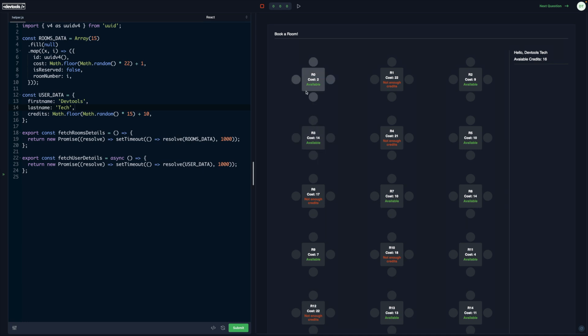If I try to book this room, it's available. If I click on it, the status changes to reserved and the available credits get decreased or deducted by the cost of the room.